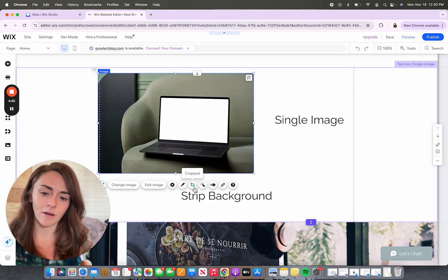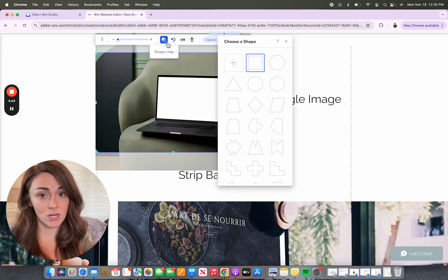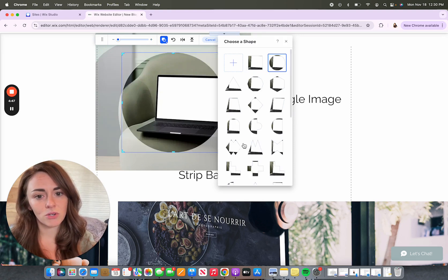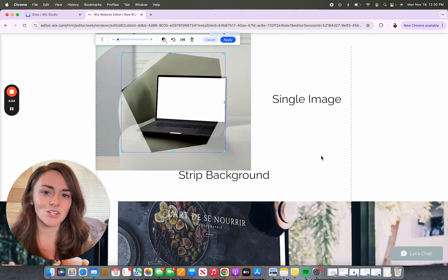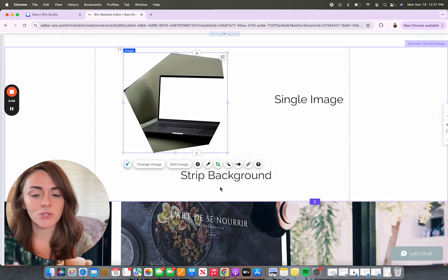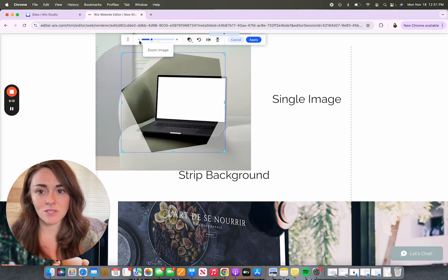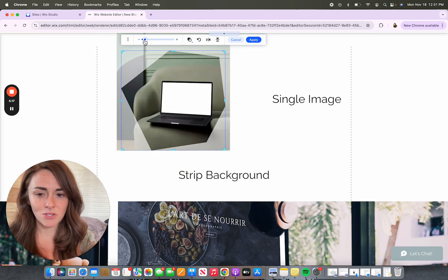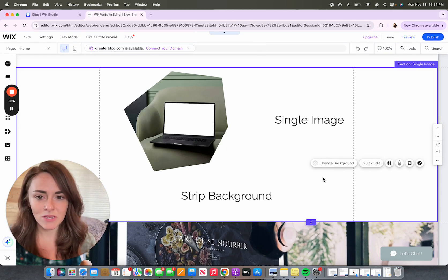Another tool available in the crop option is shaped frames. When I select crop, I can go up to the shape tool and select a specific shape to crop to — for instance, a circle, or there are all kinds of other options. If I choose a shape and apply it but that's not the part of the photo I'd like to display, I can again use the crop feature to make adjustments. If the image is too big, I use the zoom in and zoom out tool to make it smaller so I can see more of it.